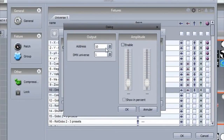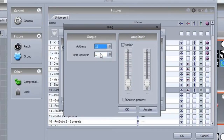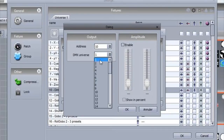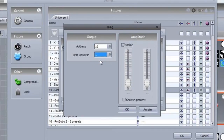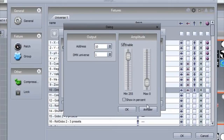Here we can set the address we want to output to, and the minimum and maximum values. If we set the minimum to 255 and the maximum to 0, this will invert the output of the channel.